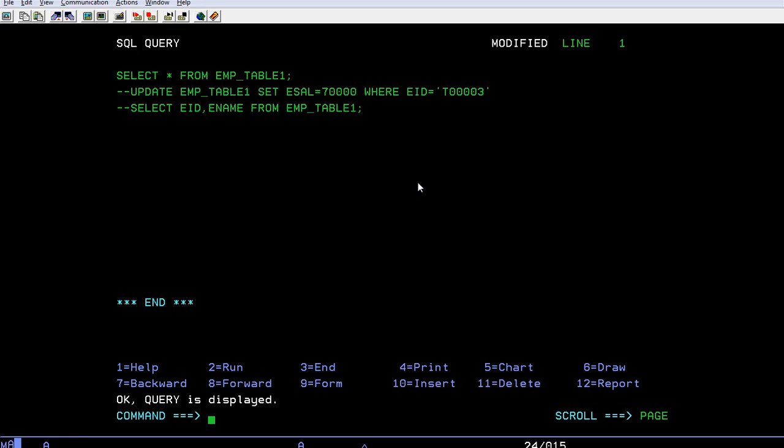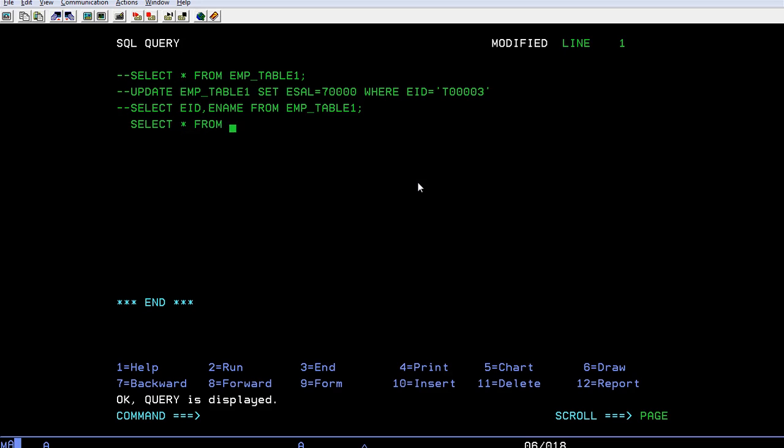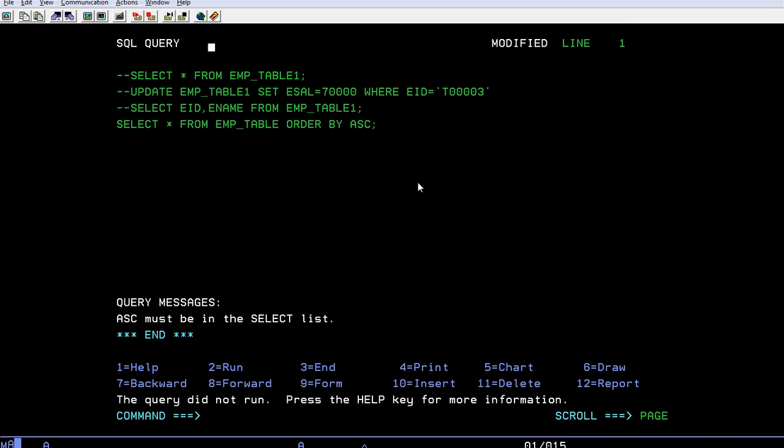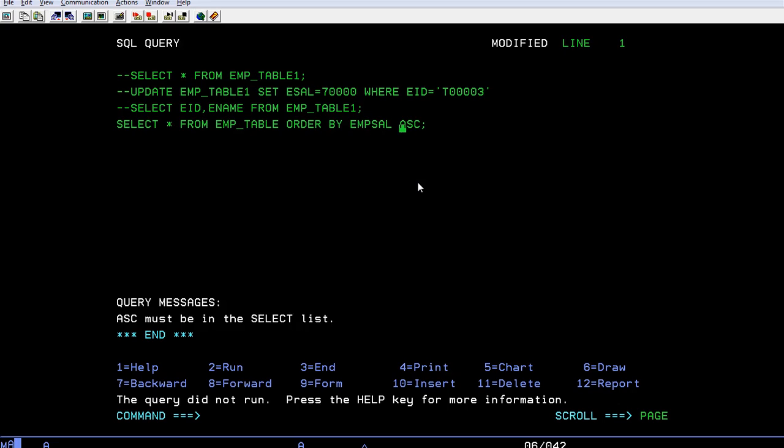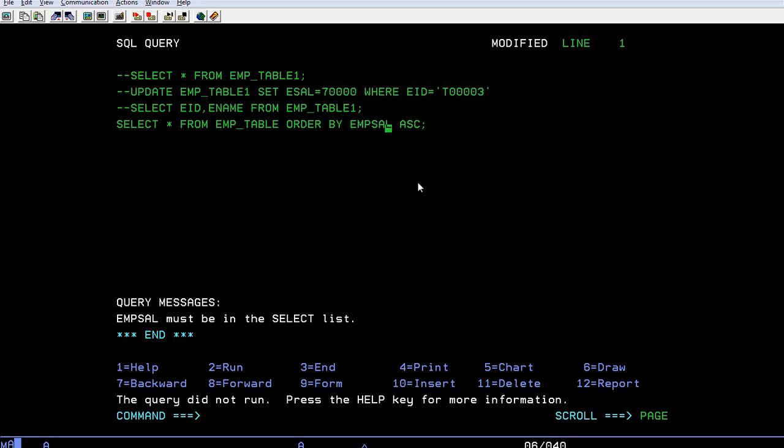That is select all the fields from EMP table order by ascending. You have to mention the field here, so the field is EMP salary. You have to specify which field you wanted to sort without that you cannot run it. Select star from EMP table order by E-salary. My table is table 1.